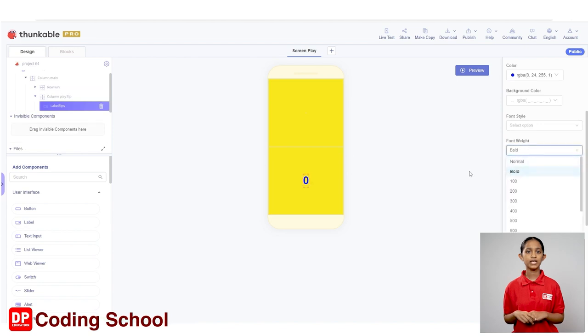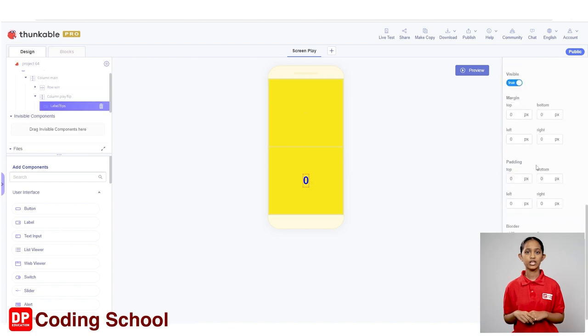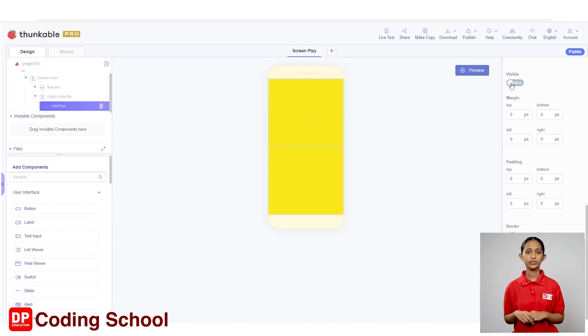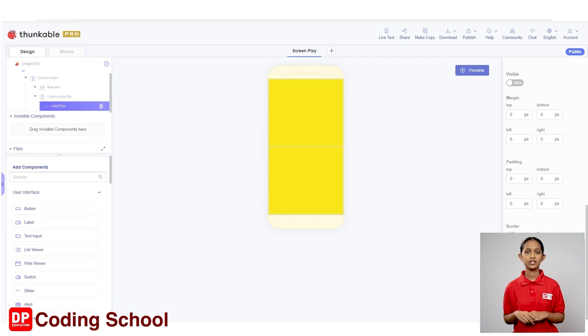This label needs to be hidden, so let's set visible to false here. Next, we need to add a button to this column flip play itself. Let's drag a button under the user interface of add components into the column like this.